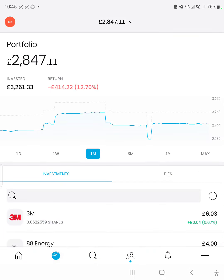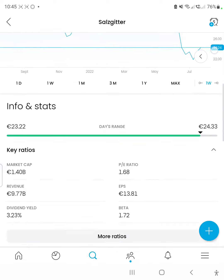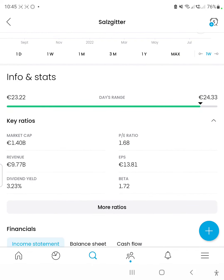The share price is 24 euros, so that is over 50% earnings per share, which is actually quite crazy. Something has happened that's causing the stock price to be so low and consequently the PE ratio to be so low. The dividend yield is also quite high at 3.23%, considering that the earnings per share is so high. It doesn't quite meet our minimum threshold of 5%, but it's quite close.